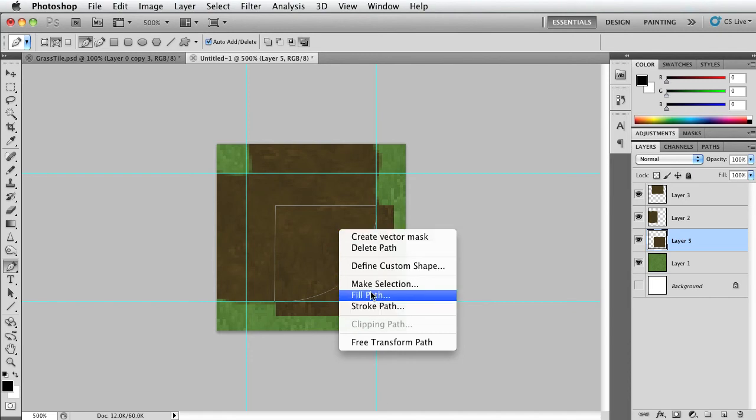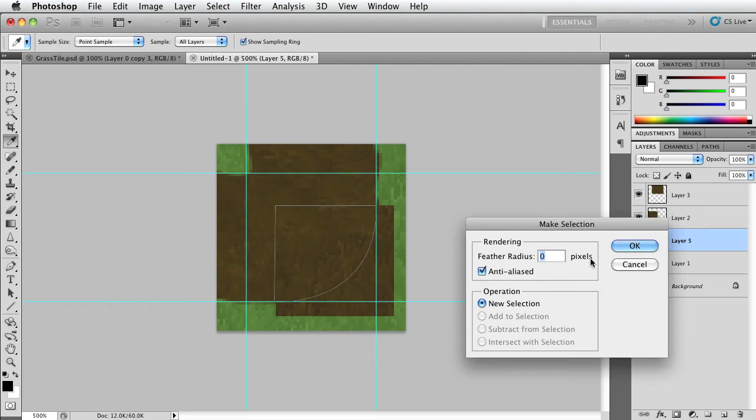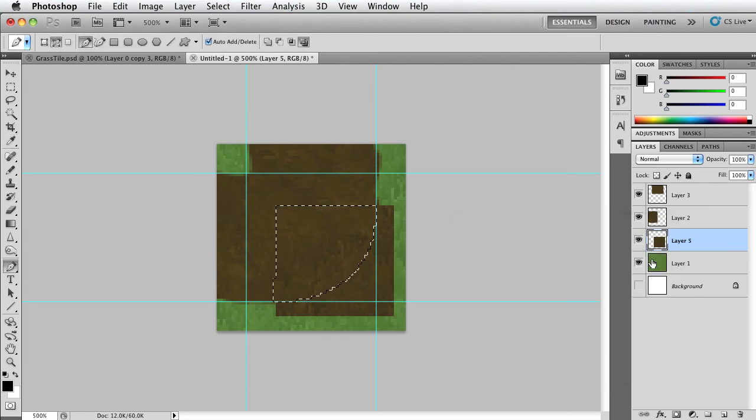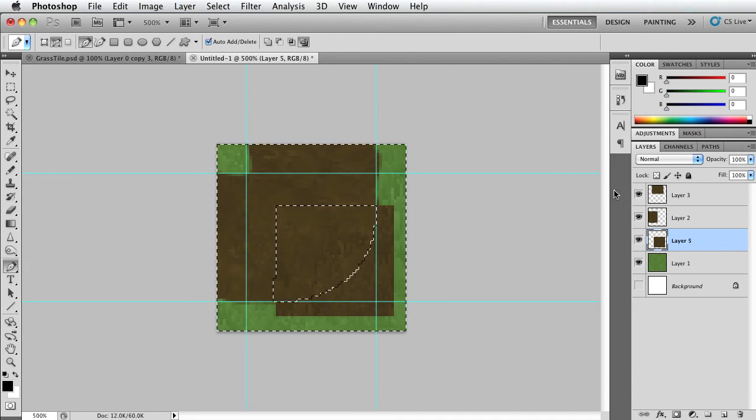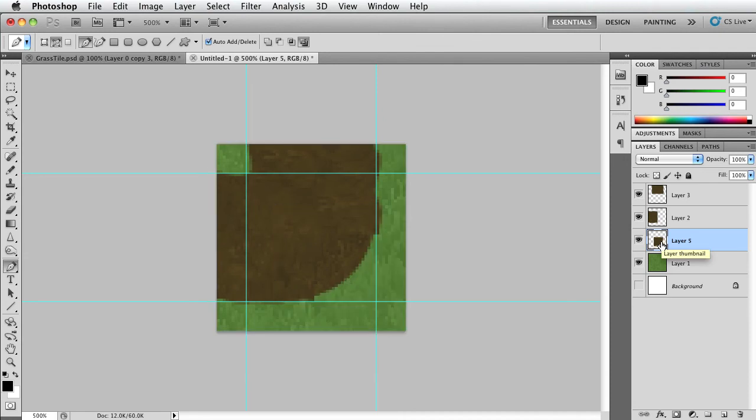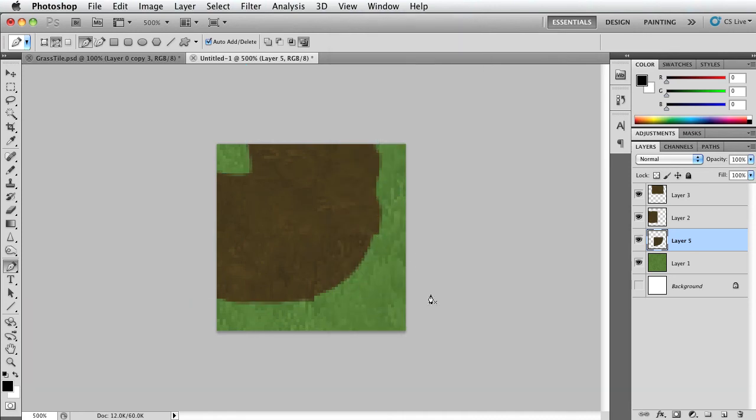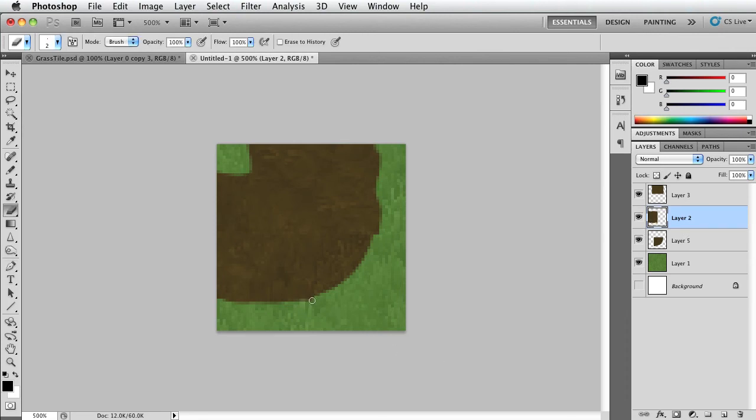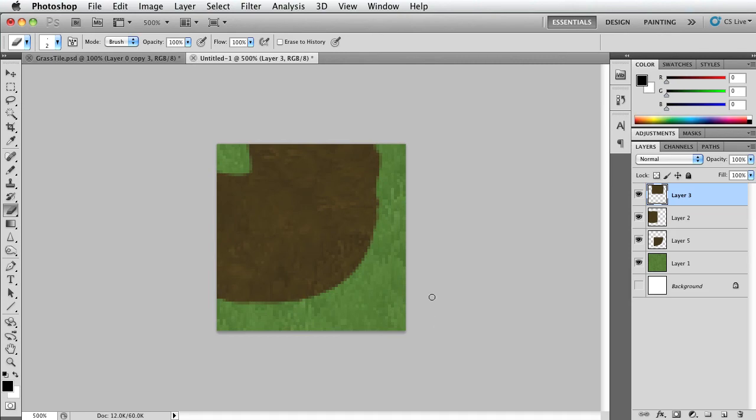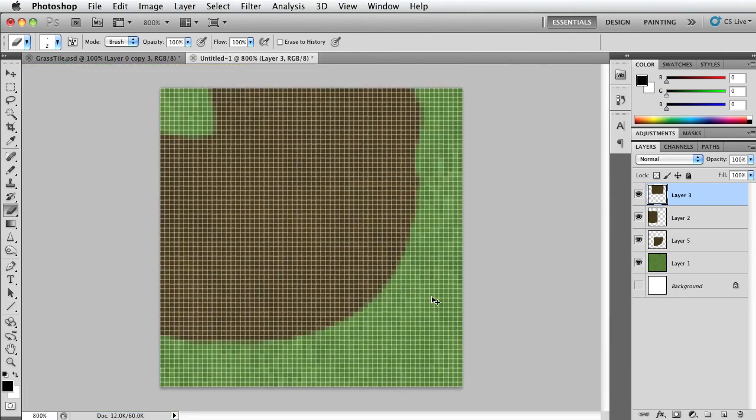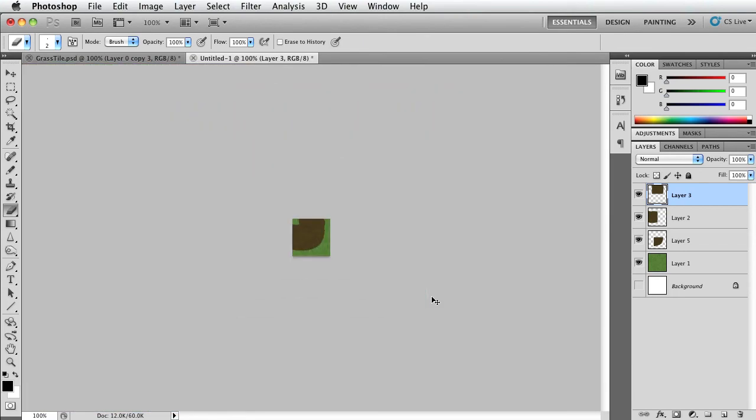So once we have the path, we right-click it and we do Make Selection, no feather, click OK. Command Shift I or Control Shift I to select inverse and delete. Now go to View and clear the guides and we need to match it up properly. So let's go to this part here, delete this. All right, now this top layer here, do the same thing. Okay. Now let's zoom out and see how it looks. That looks pretty good.